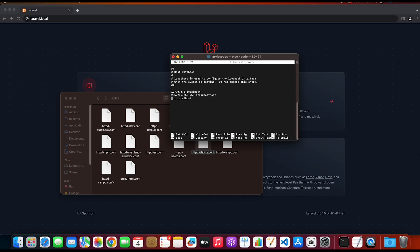What we're gonna do is add a new local IP address reserved for another name: 127.0.0.1, and then we'll name it laravel.local.